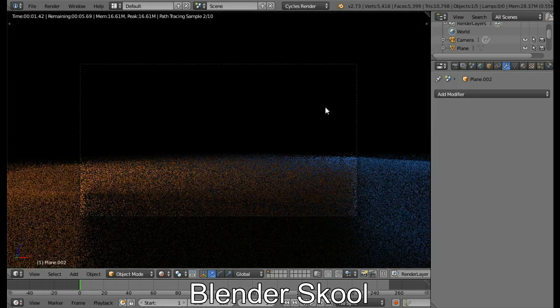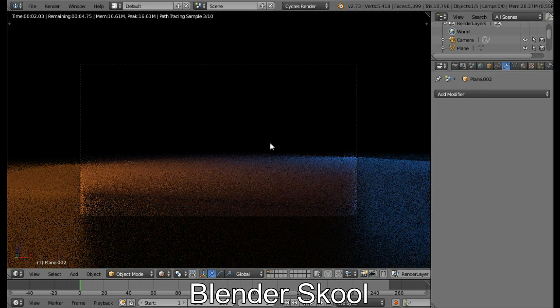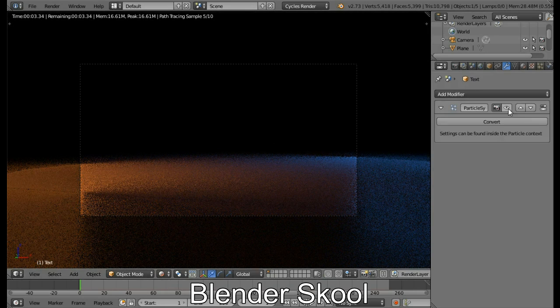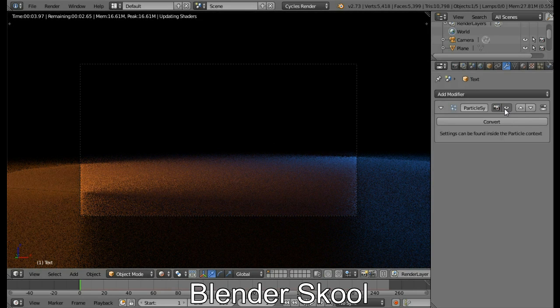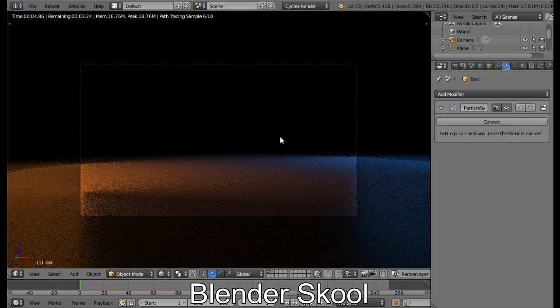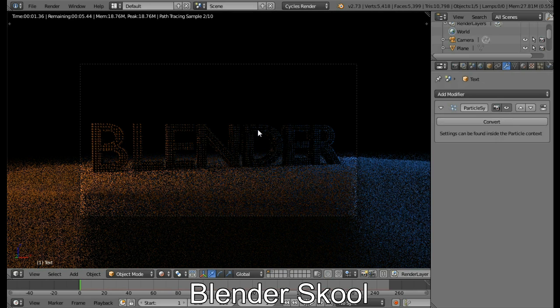Yeah, now it looks pretty much better now. So as you can see, our text is now properly lit up. So now we are ready to render the scene.